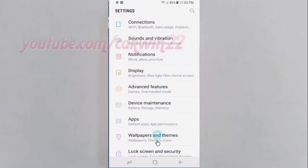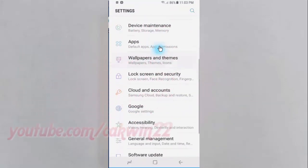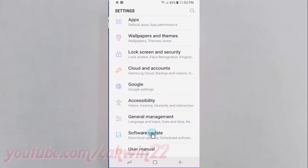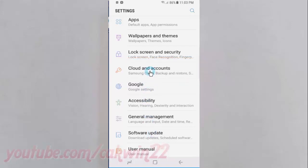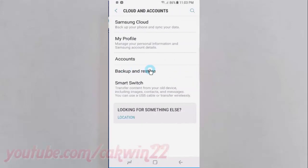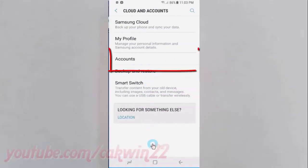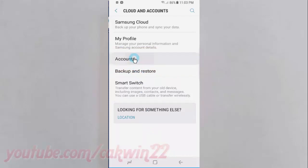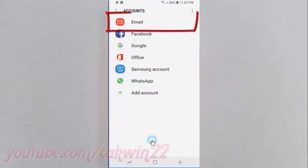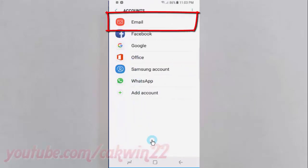Scroll down. Tap cloud and accounts. Tap accounts. Tap email.